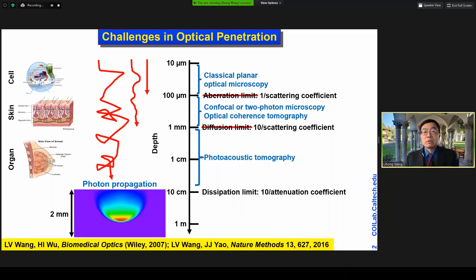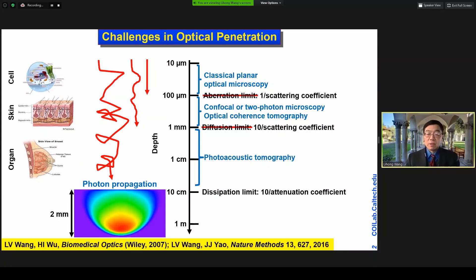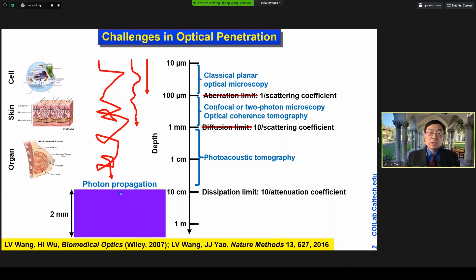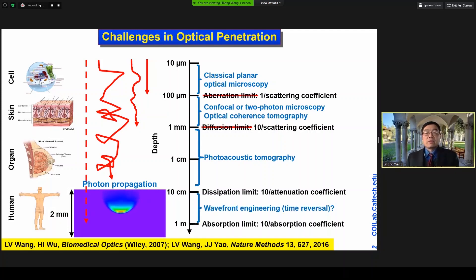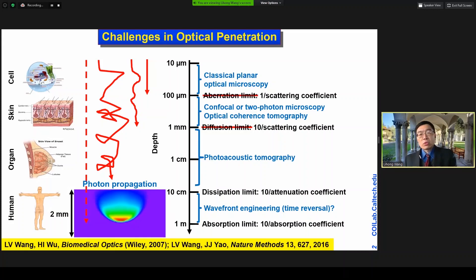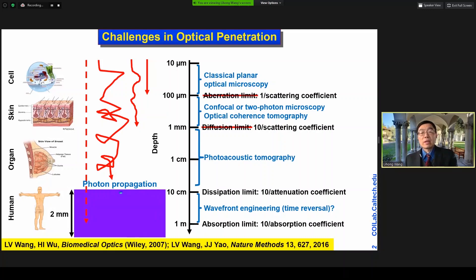Today I'll focus on photoacoustic tomography. We do face the next challenge, which is the optical dissipation limit. There's a very active field, but not very mature for practical use yet — it's called waveform engineering or time reversal.